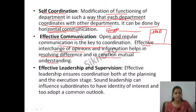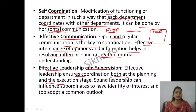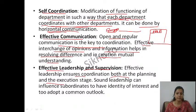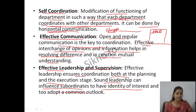Next is effective leadership and supervision। Effective leadership ensures coordination both at the planning and execution stage। Sound leadership can influence subordinates to have identity of interest and to adopt the common outlook। जितना अच्छा leadership होगा उतना ही subordinates influence होंगे, ज़्यादा interest लेंगे काम करने के लिए और आपके साथ मिलकर काम करेंगे।